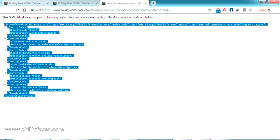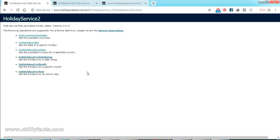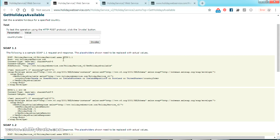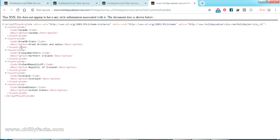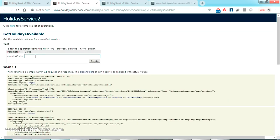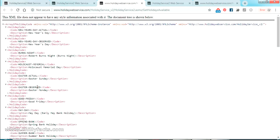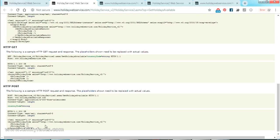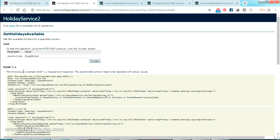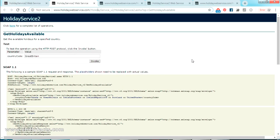The first one is 'Get Countries Available', which returns all available country names and country codes. You can use those codes for the other services. For example, for the service 'Get Holidays Available', you pass the country code — for Great Britain, just copy that country code, paste it in, click Invoke, and it will give us all the available holidays in that country.